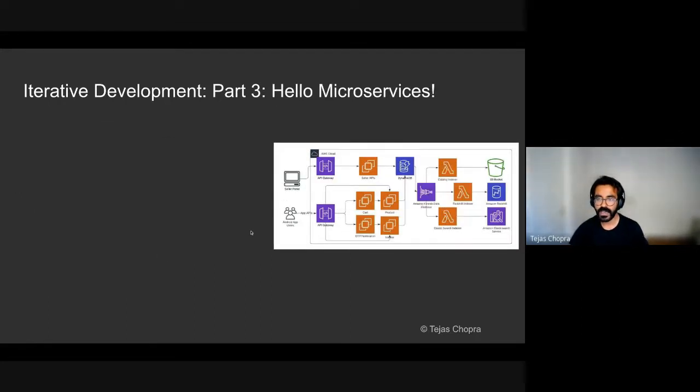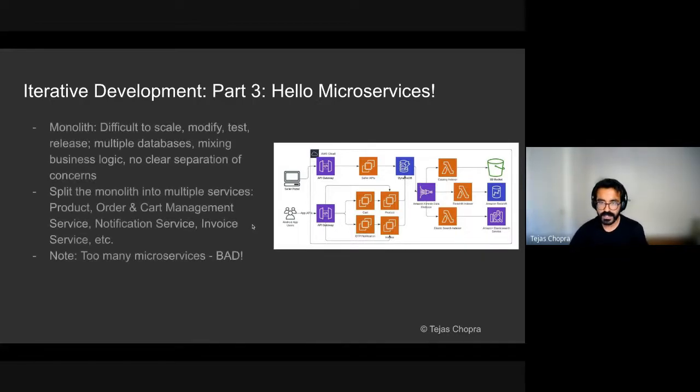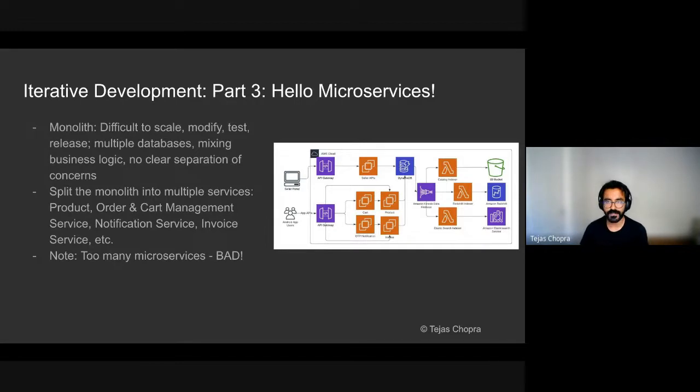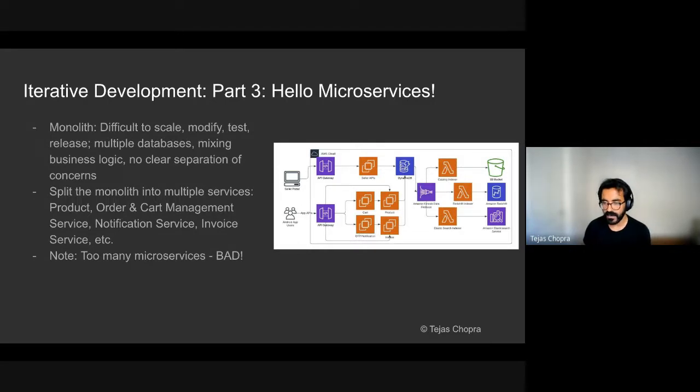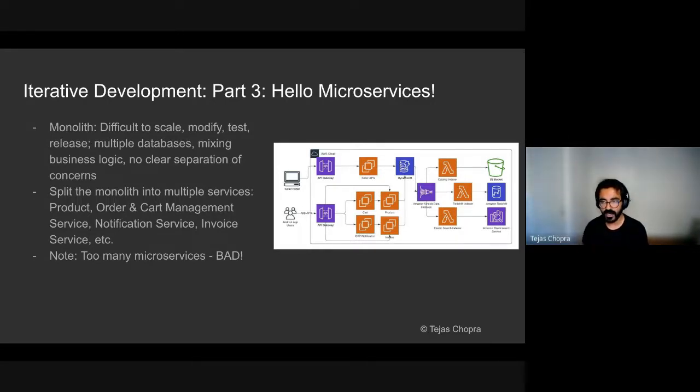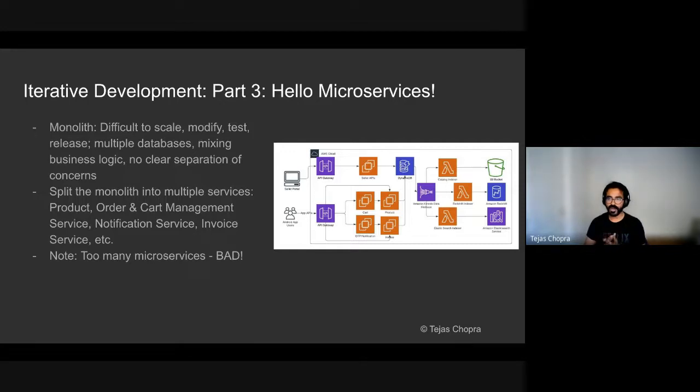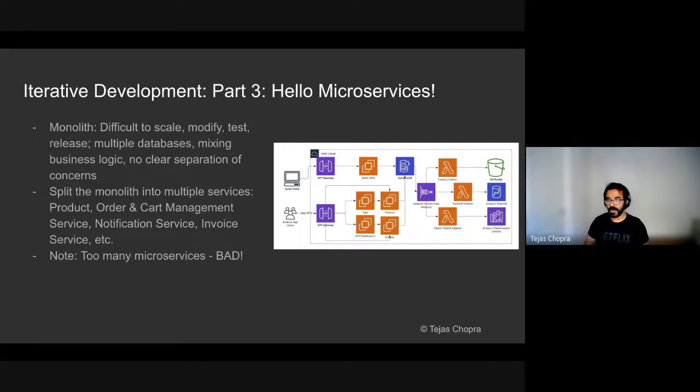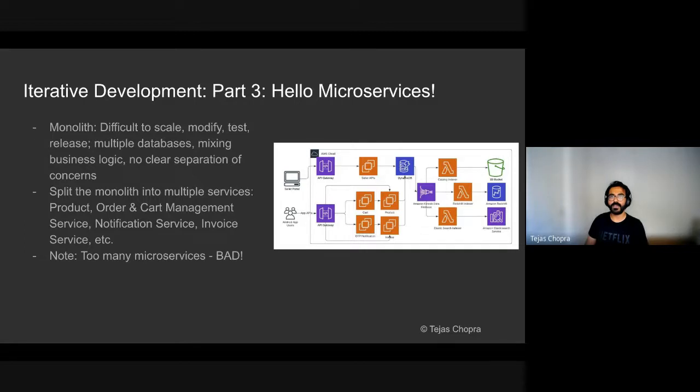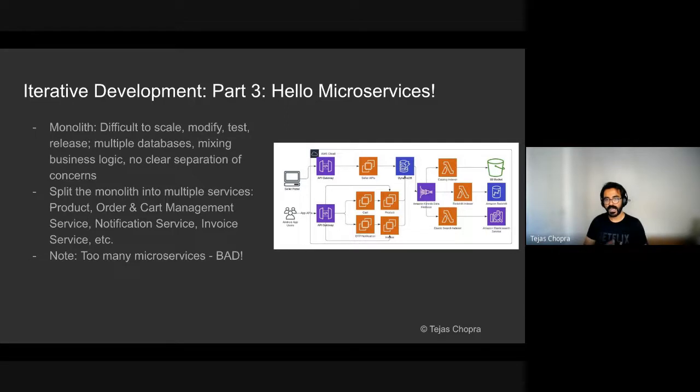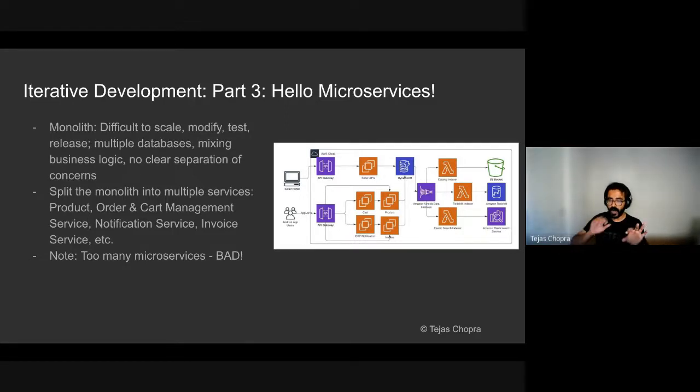Finally, we went from a monolithic service split it up into microservices. Monolithic services are difficult to scale, modify, test and release. When we mix multiple databases together in a service, there is a mixing of business logic and there is no clear separation of concerns or fault domains. So if, let's say, a product is not showing up because the image could not be fetched from S3, you do not want your Android app to crash or someone else to not be able to place an order just because products were not showing up. So having different fault domains was one of the reasons why you would like to move from monolithic to microservices. In our case, we separated them by product, order and cart management, notification, invoice.